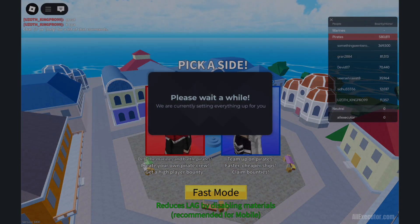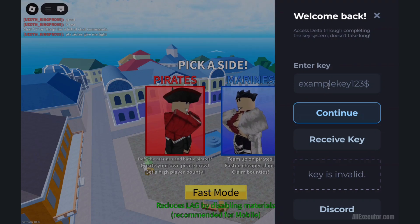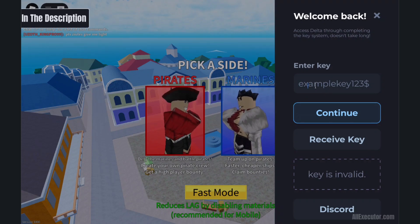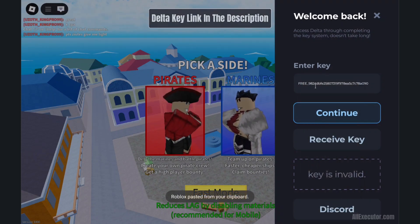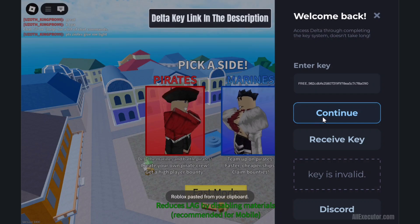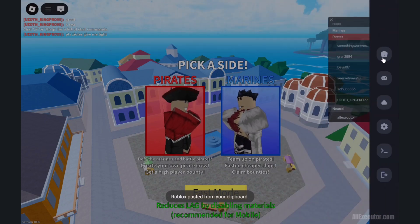Delta Executor key link is provided in the description. Wait until the Delta menu pops up, then enjoy.